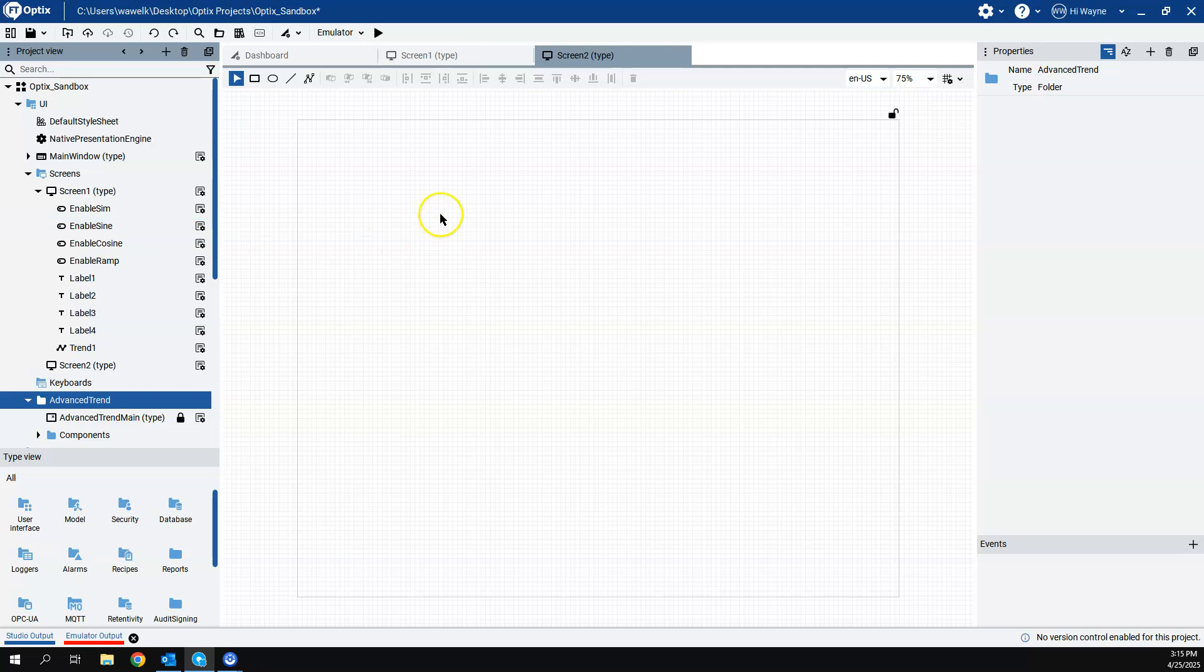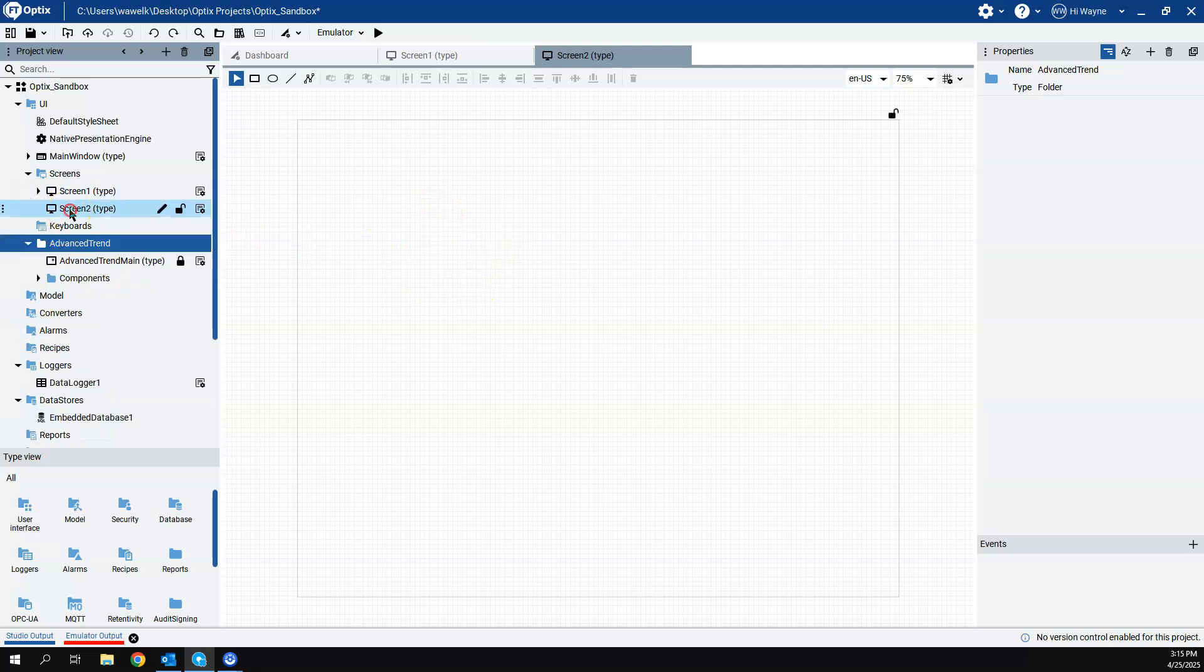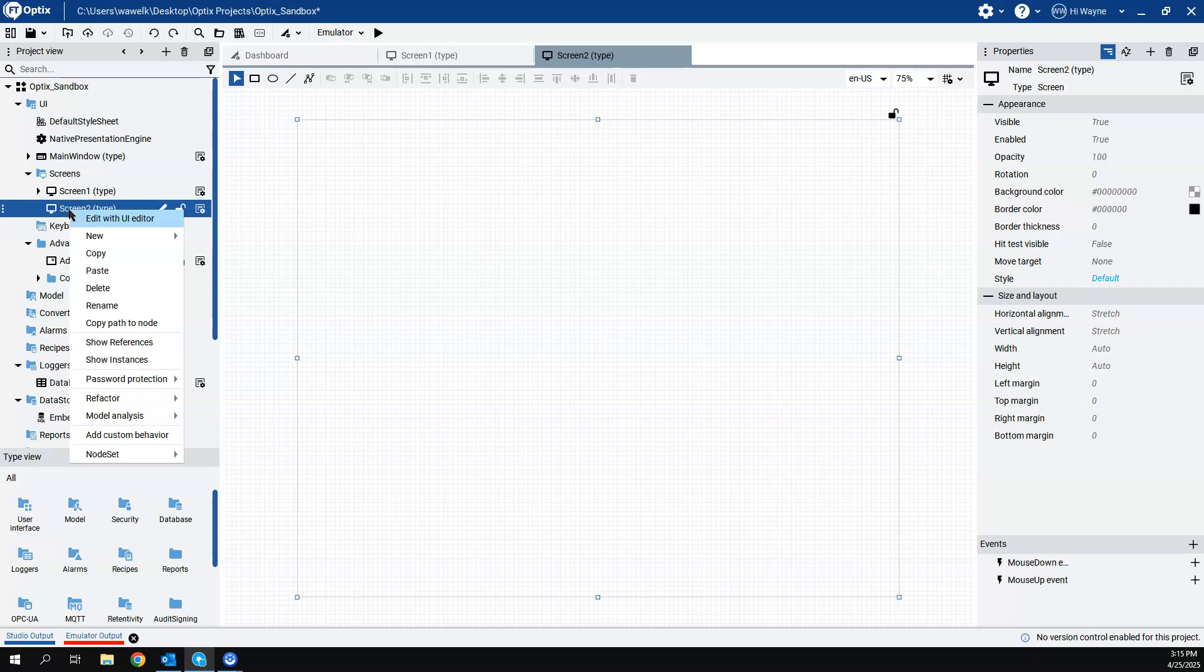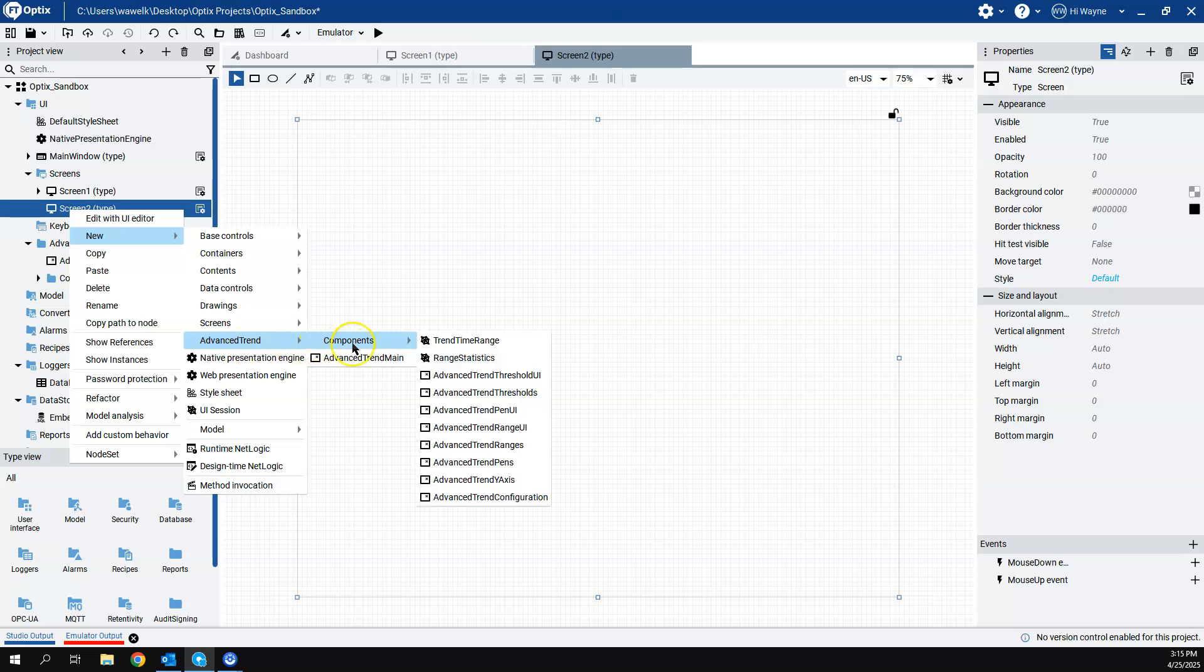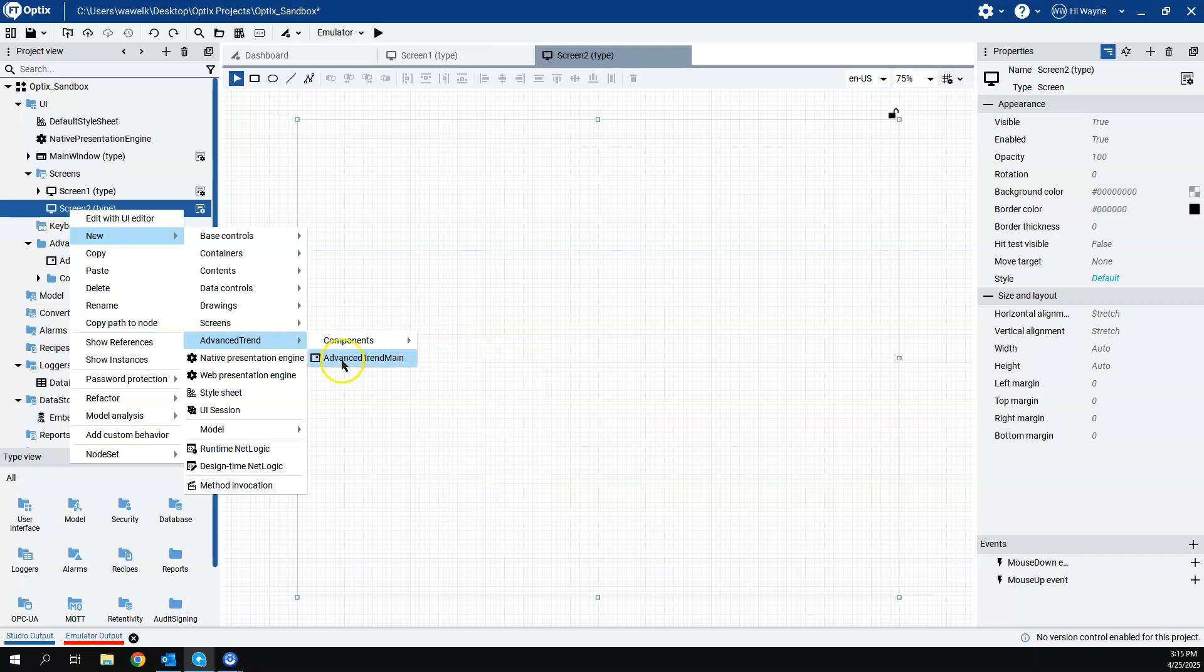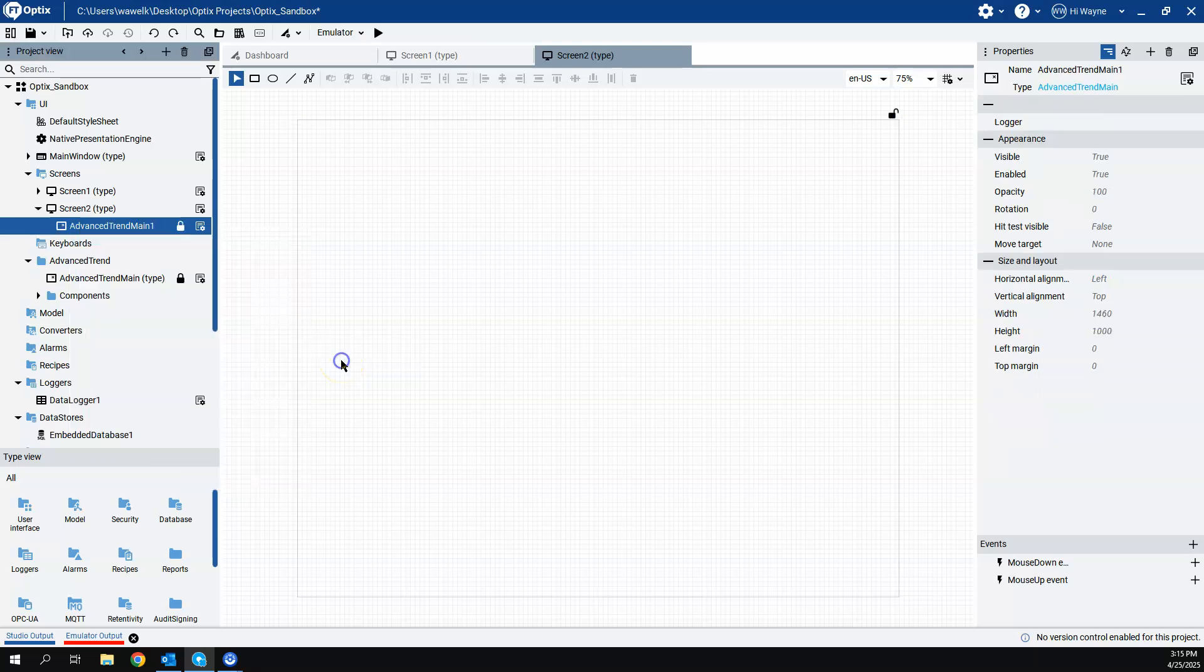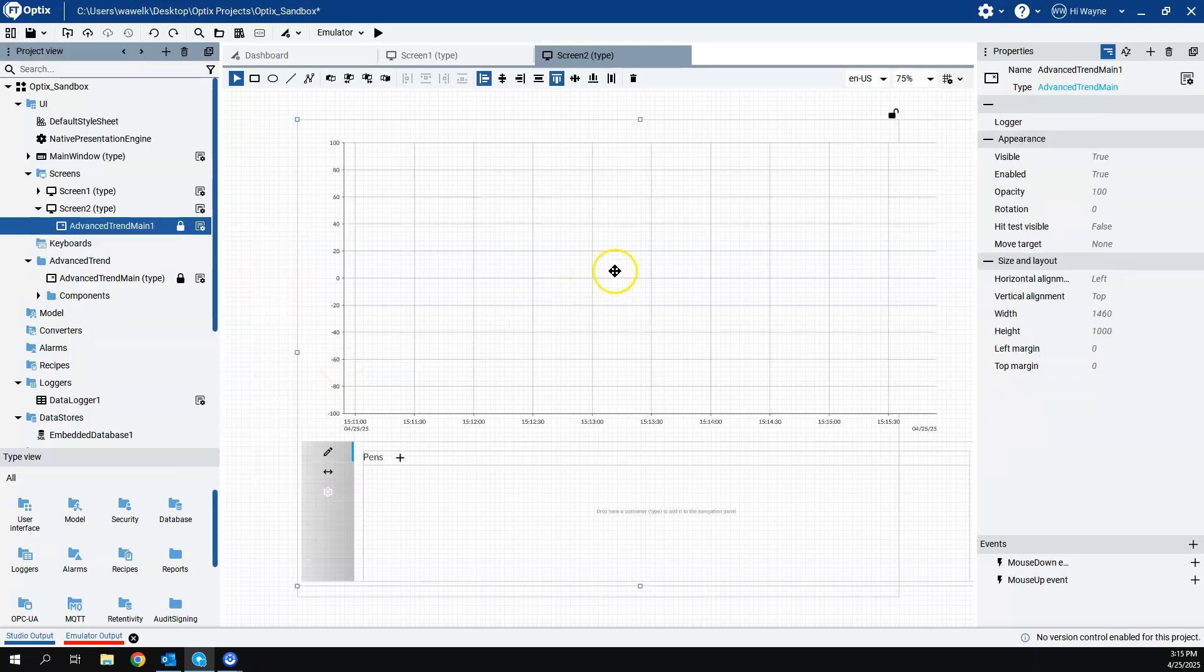So here I am on screen two. So to use this on screen two, I'll right click, I'll say new. And now I have advanced trend as one of my options to choose from. And then I have components, which are kind of the individual pieces of this or just the advanced trend main. And that's what I want to put here is the advanced trend main.